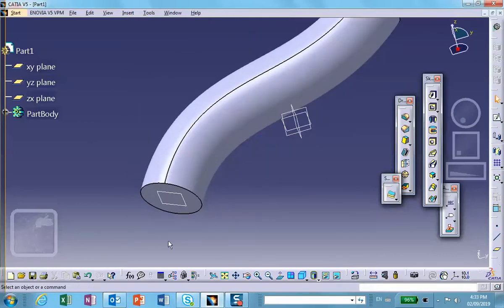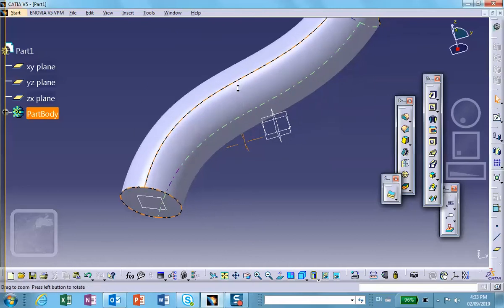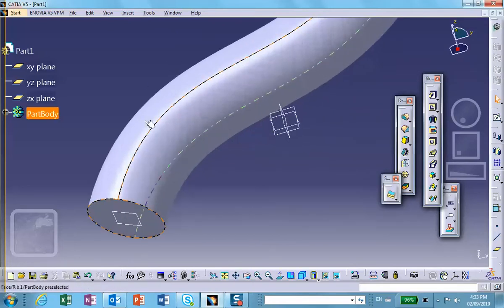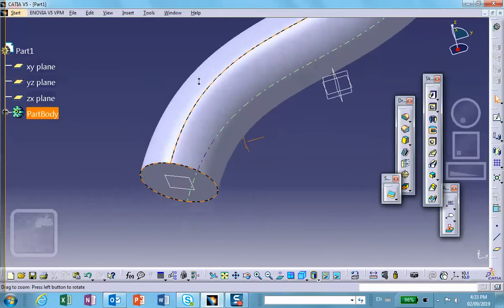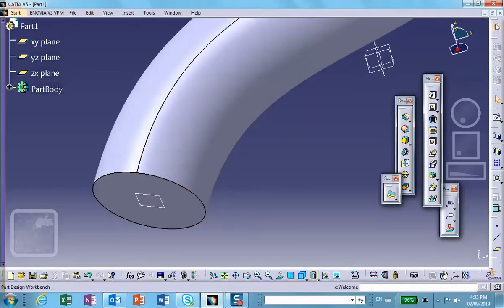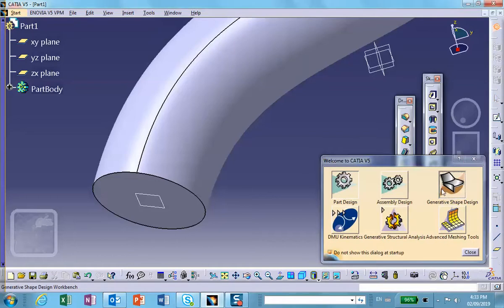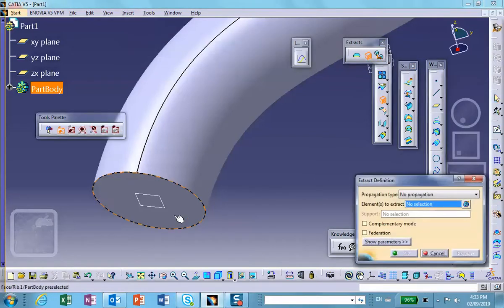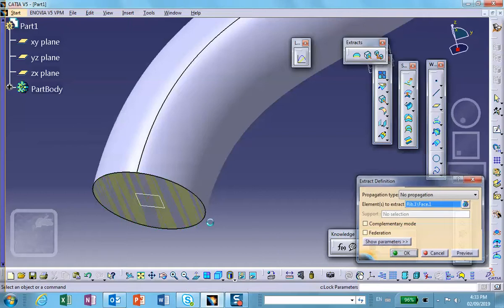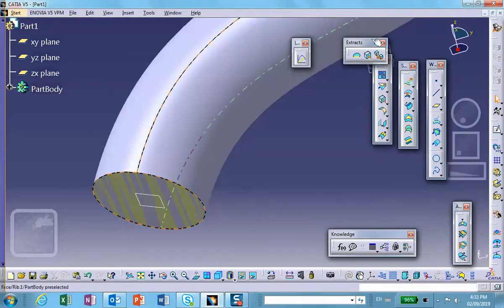What I would like to do now is to create a shell mesh here, a nice four-sided elements and then sweep that along that object. So in order to create a shell first of all I want to extract that face. Let's switch to wireframe and surface design or generative shape design, extract this face. So we now have a surface at this end.